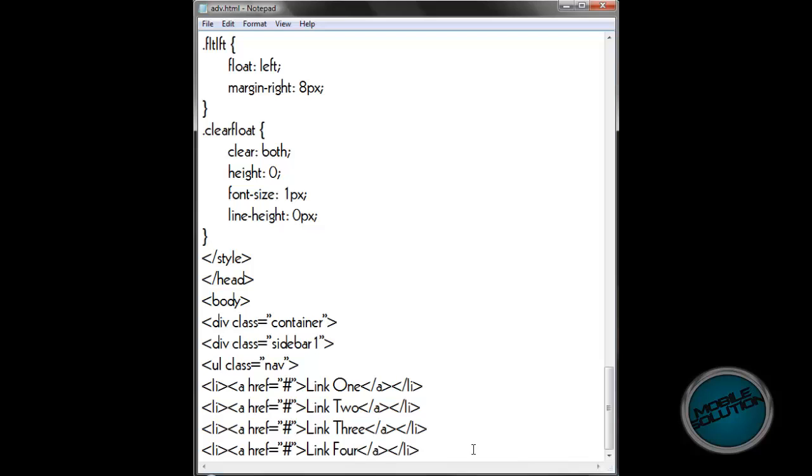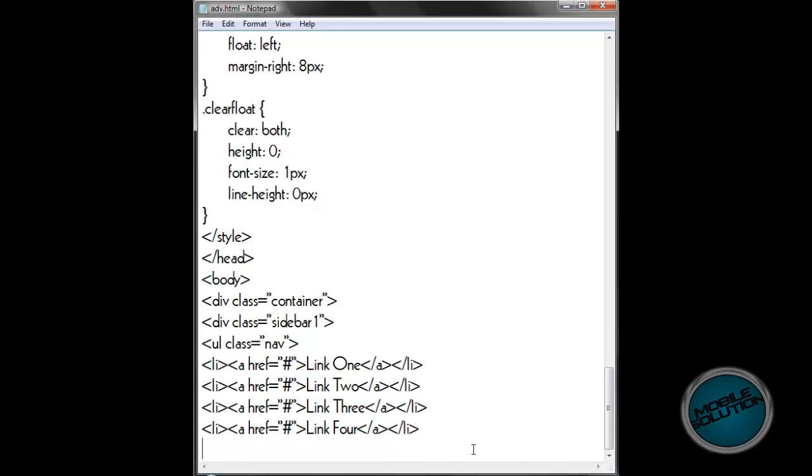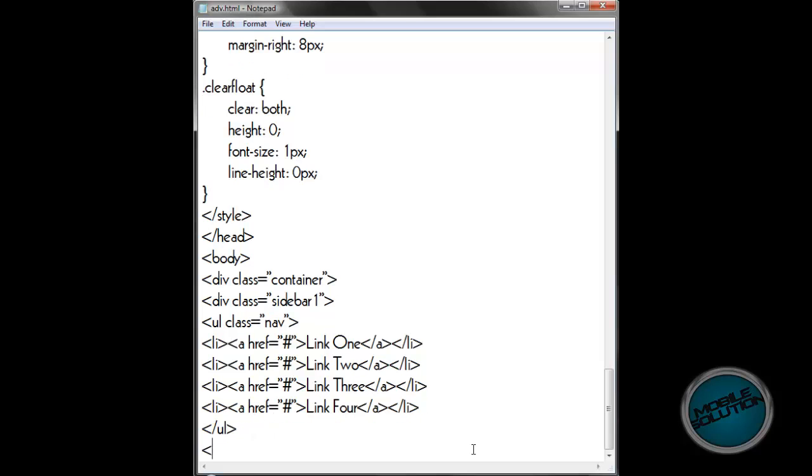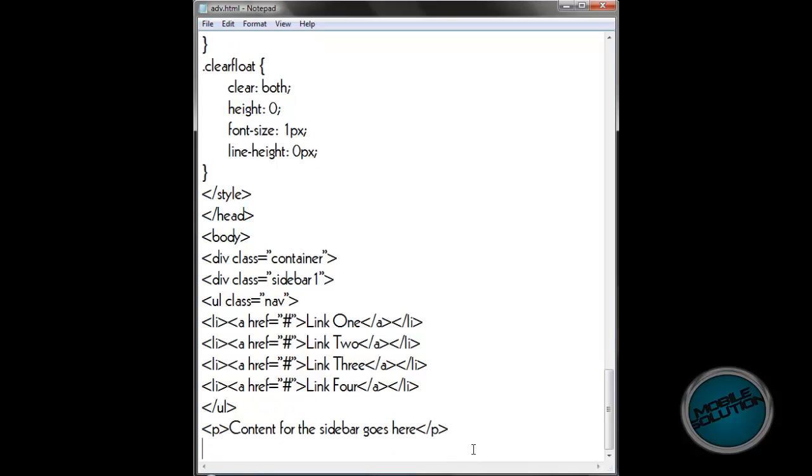After that one you want to close off the ul tag and then put a paragraph tag which is a p, which makes it slightly bigger than the rest. If you want to add this content for the sidebar, then don't forget to close the paragraph. Then that's the end of the sidebar, so just slash div closes the div tag.